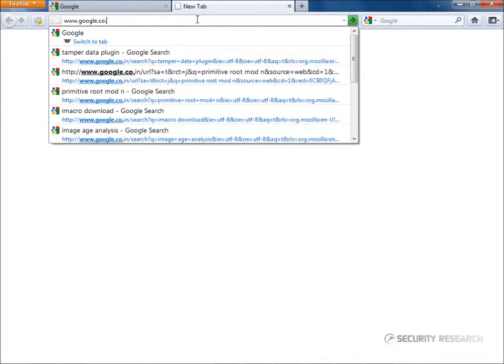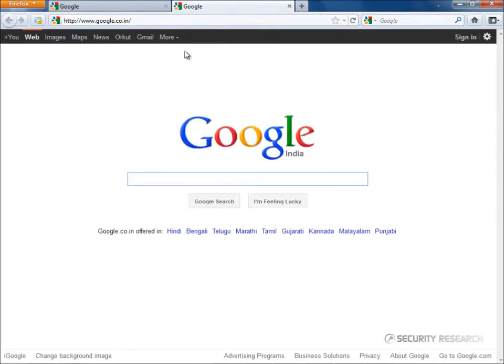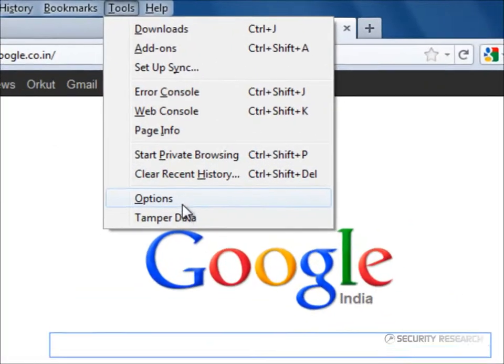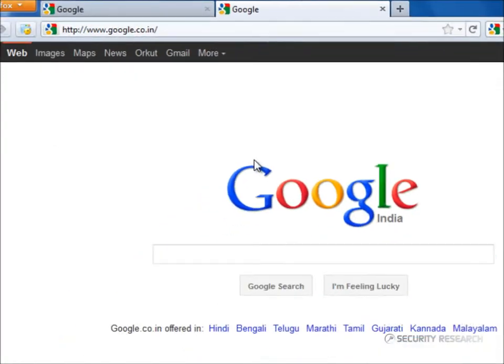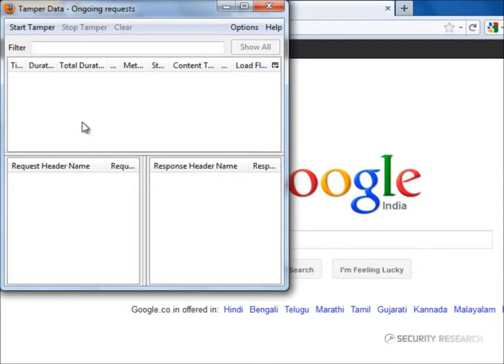One such tool is tamper data, a plugin for Firefox. Let's start tamper data, and type something in Google search.